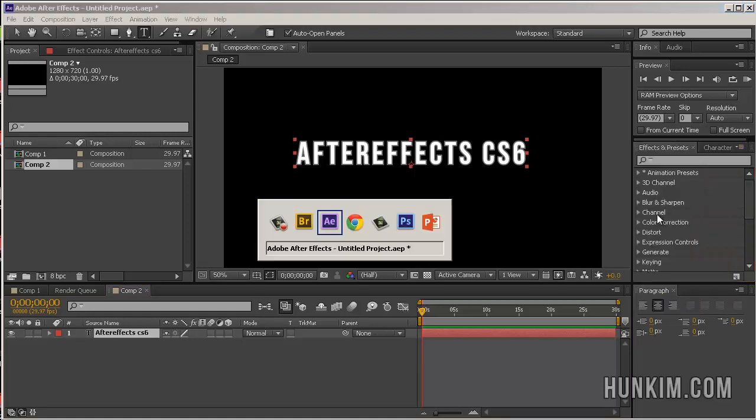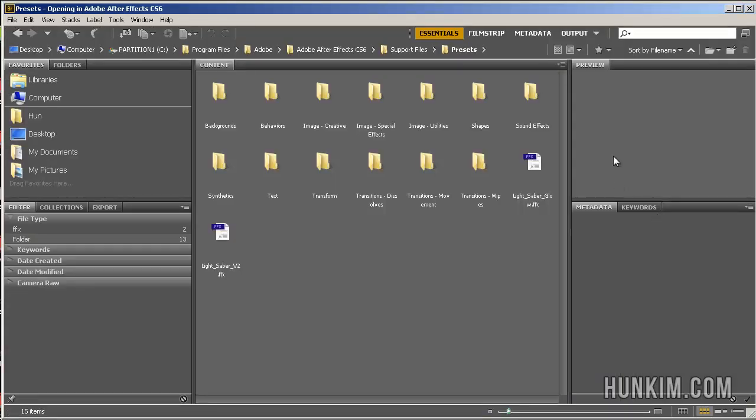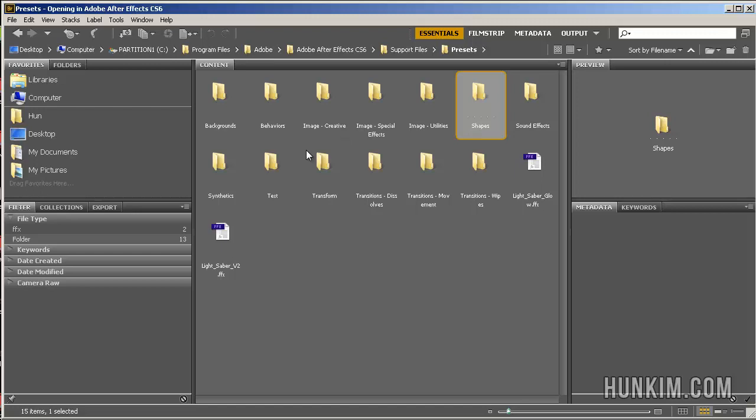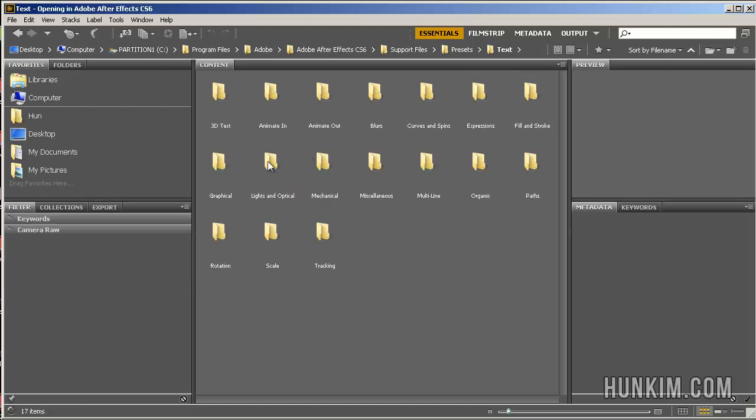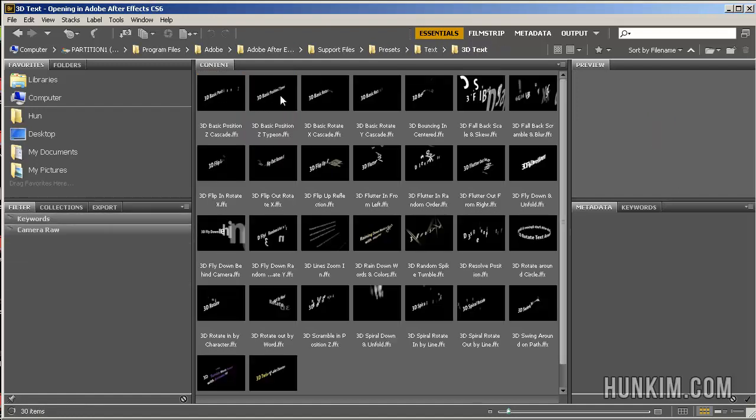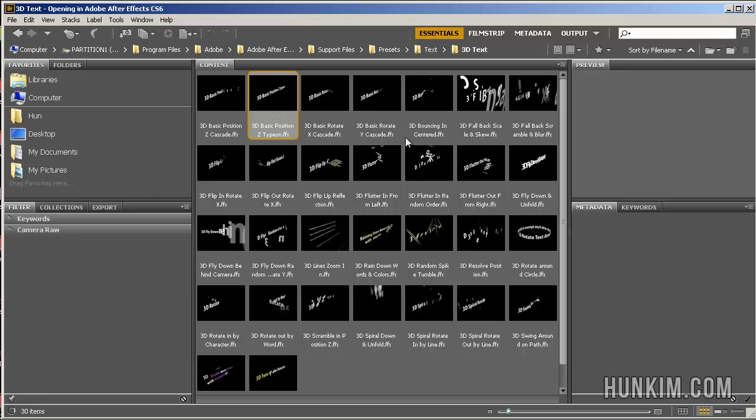Once you browse presets, it should open up Adobe Bridge. And you should be able to see a number of default built-in special effects. So if I click on text, double click it, you can see there's many different types of text effects. And if you actually double click into one of these, you should be able to preview what each of these different effects look like.